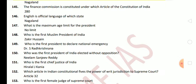Next: English is the official language of which state? The answer is Nagaland. Next: what is the maximum age limit for the President? There is no maximum age limit, but the minimum age limit is 35 years. Next question: who is the first Muslim President of India? The answer is Zakir Hussain. Next question: who is the first President to declare a national emergency? The answer is Dr. S. Radhakrishnan.